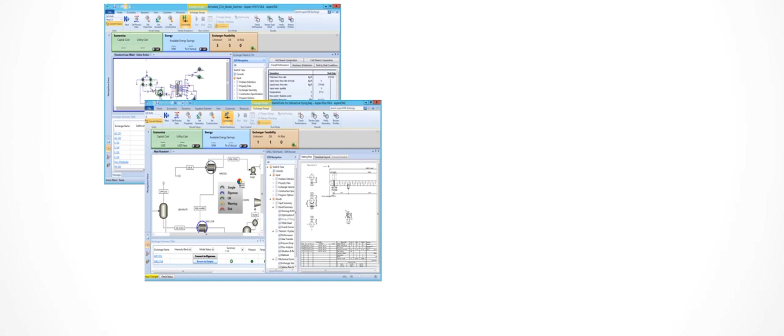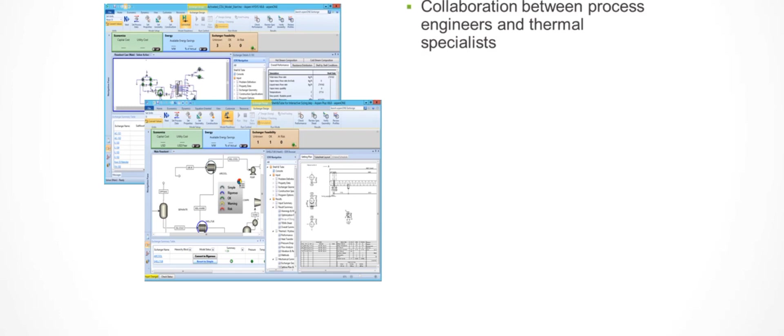to using the Aspen Engineering Suite. There is a smoother line of communication between the process engineer and the heat exchanger specialist. The specialist can simply share the same file as the process engineer without having to worry about error-prone manual